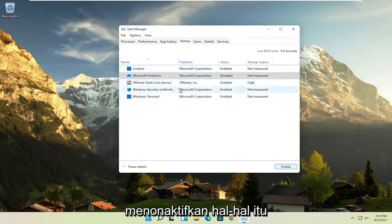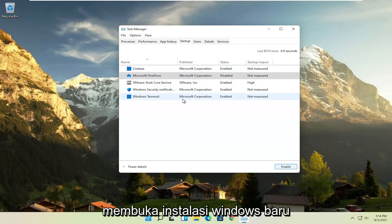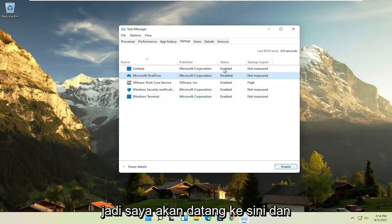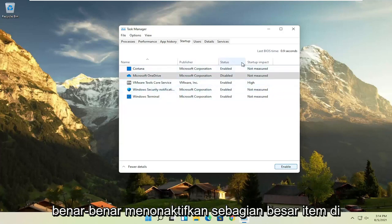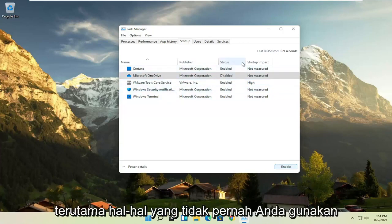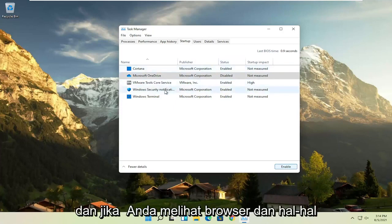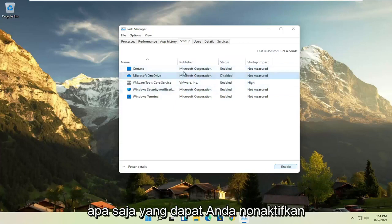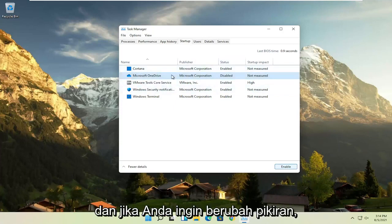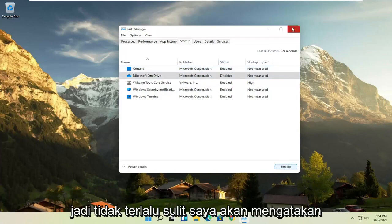We're not actually uninstalling anything by disabling it — we're just preventing it from turning on every time the computer turns on. You can still manually open it up. I usually come in here and disable stuff; that's one of the first things I do on a fresh Windows installation. Disable most of the items, especially stuff you never use. And if you ever want to change your mind, you can just come back and select enable.